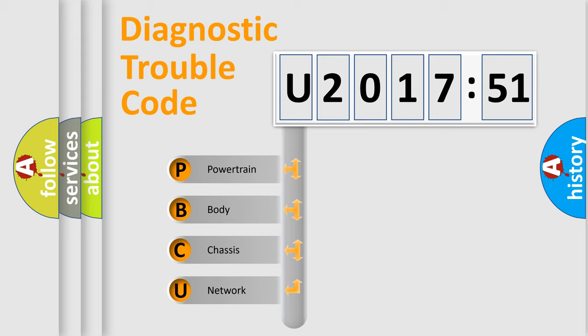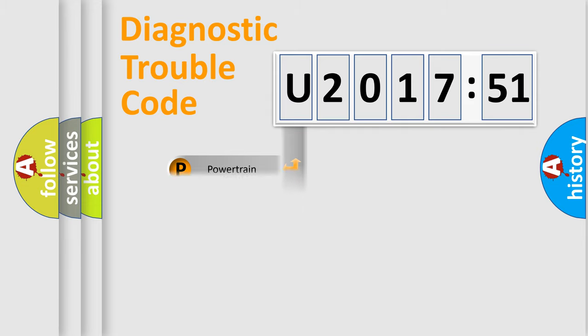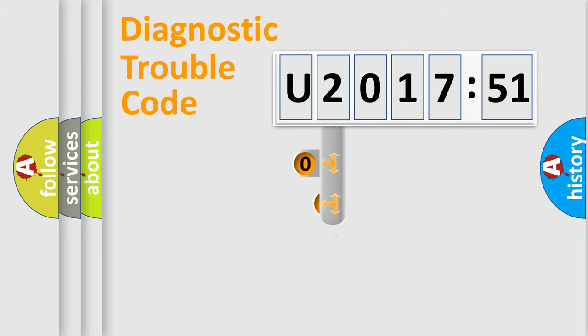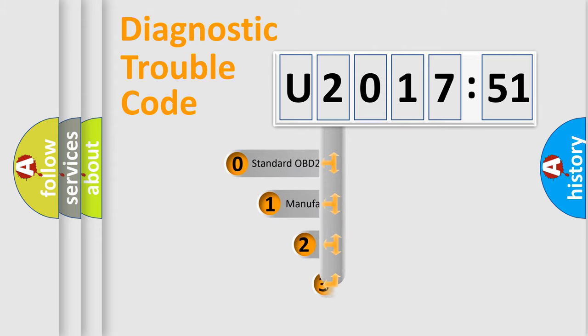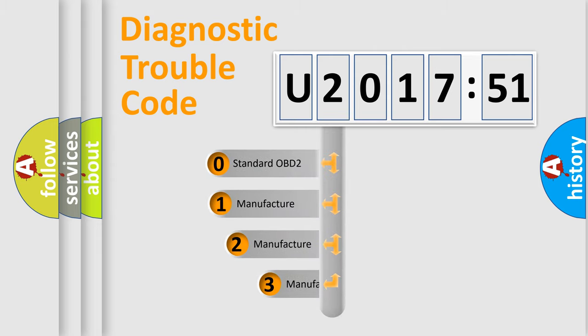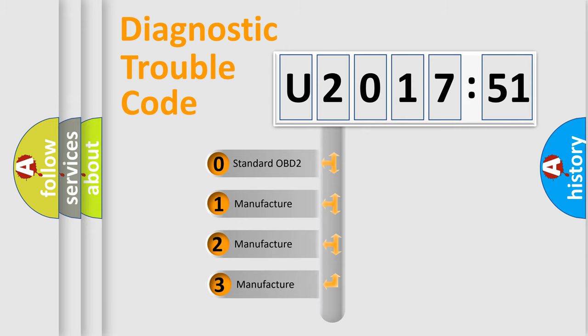We divide the electric system of automobile into four basic units: Powertrain, Body, Chassis, and Network. This distribution is defined in the first character code.